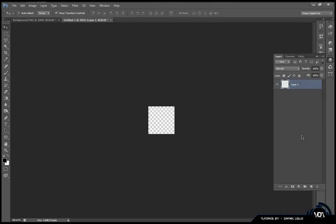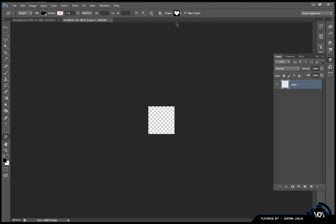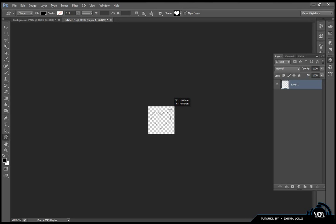Now we need to make a heart button. So you want to go down to your shapes tool, right click it, go to custom shape tool, go up to shapes and select the standard heart shape. What you're going to do is by clicking the middle of the canvas while holding down Alt and Shift, just drag out until you get a heart.